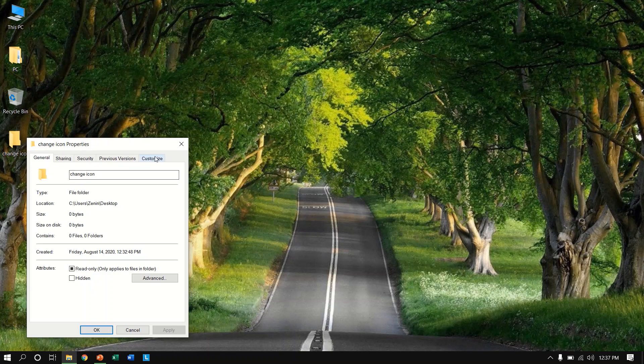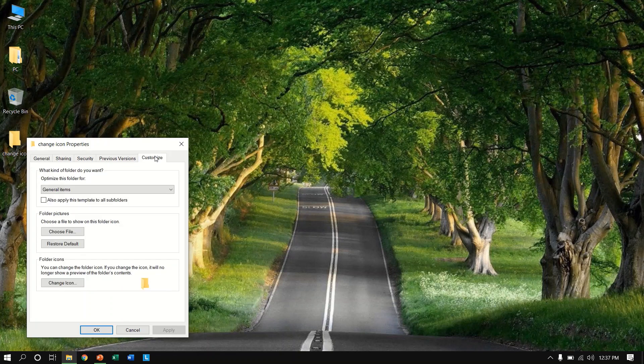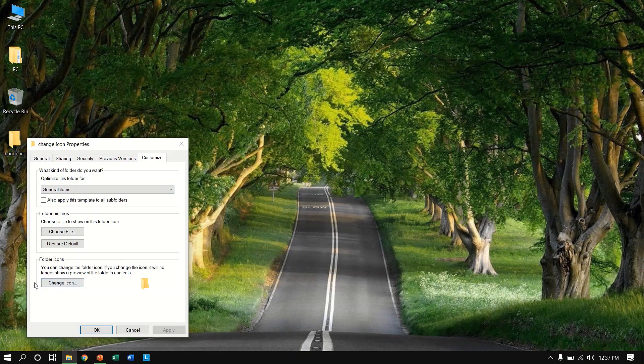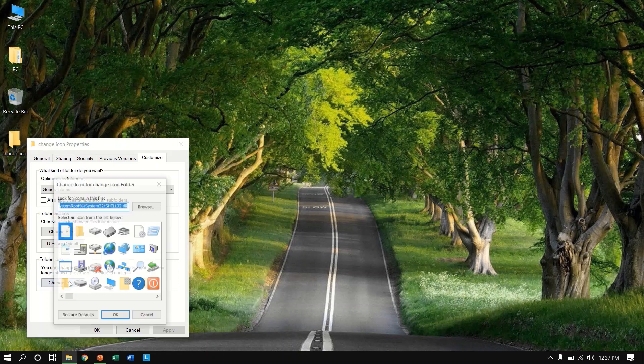So here you will see five options here. We'll go to customize and in below here you will see change icon.